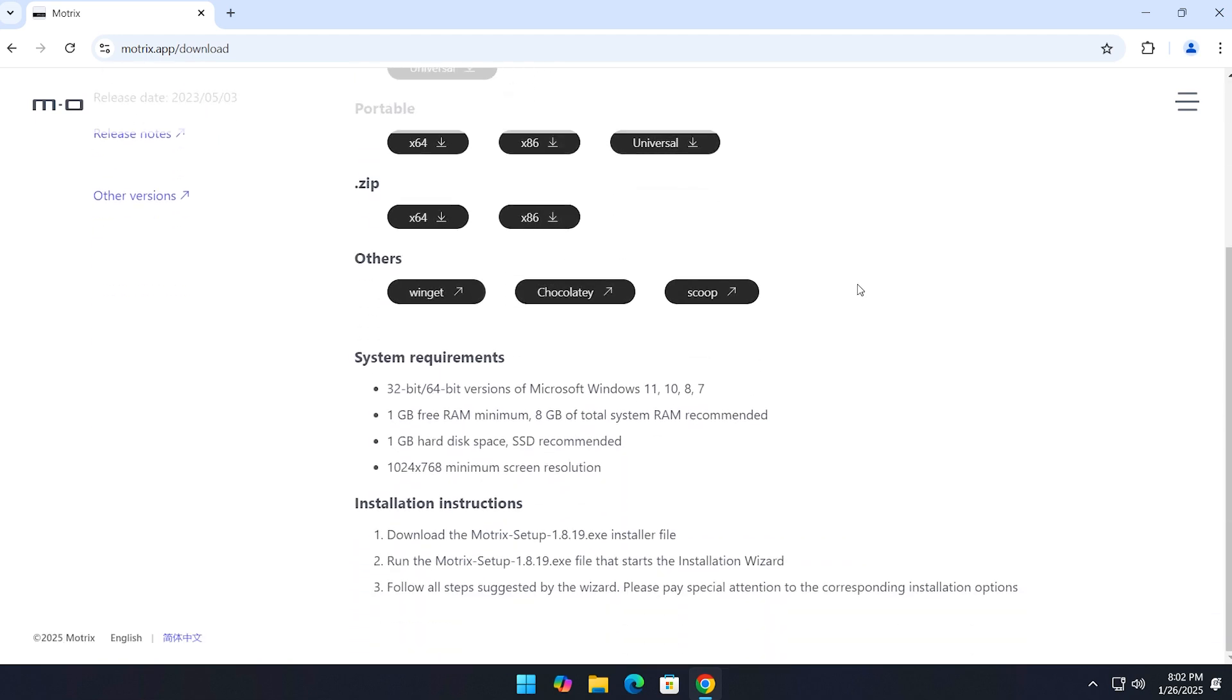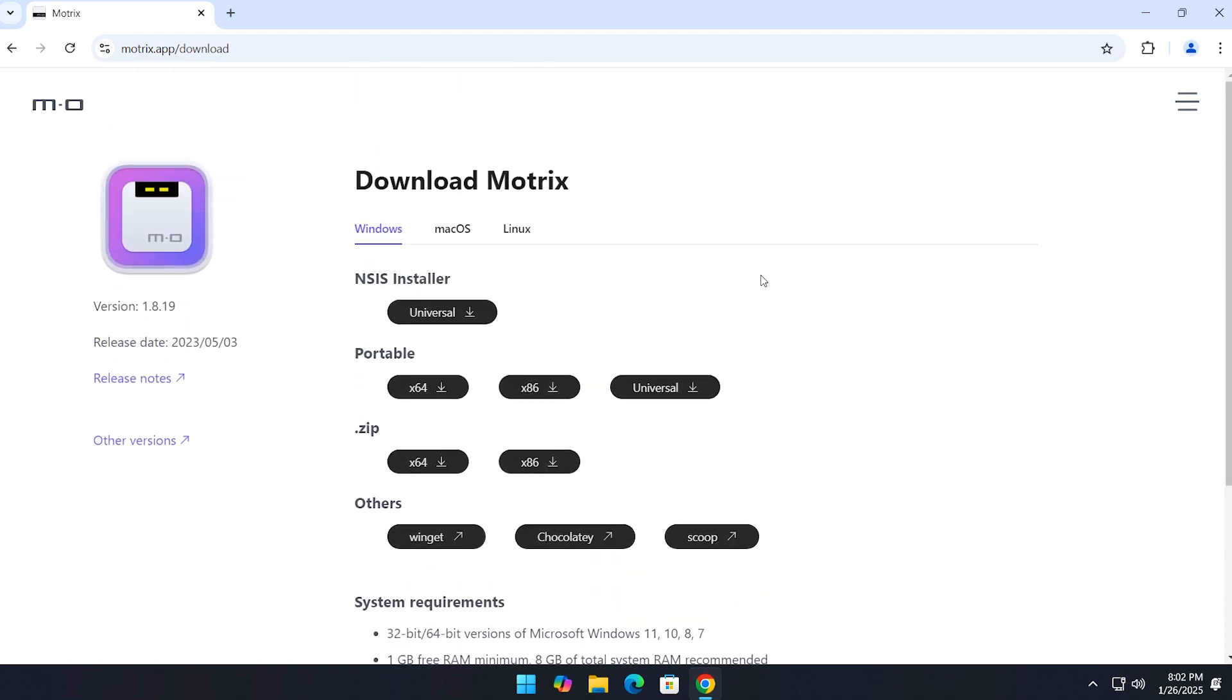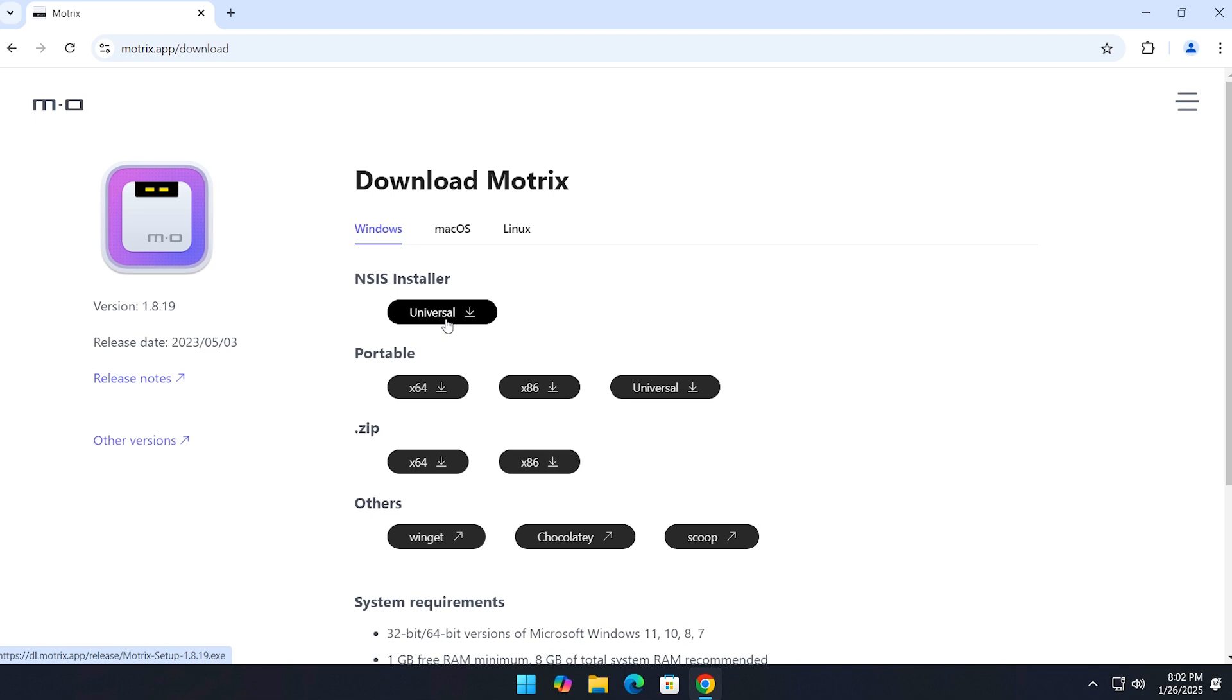You have a few ways to download it: an exe file, a portable version, a zip file, or even through a package manager. I would go with the exe file. Just click on universal, that's the exe.